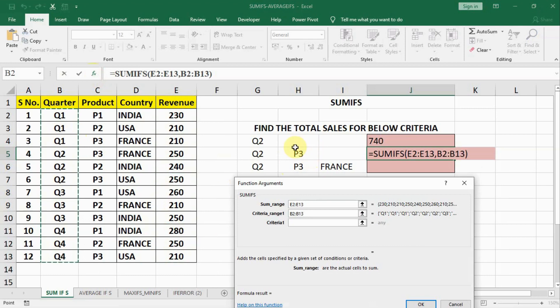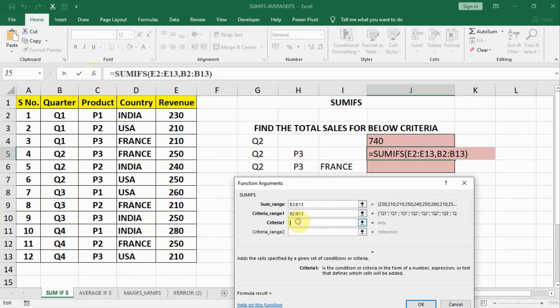Then our second criteria is P3. Product P3. So our first criteria is Q2. Here we will write in inverted commas Q2 and inverted comma closed.